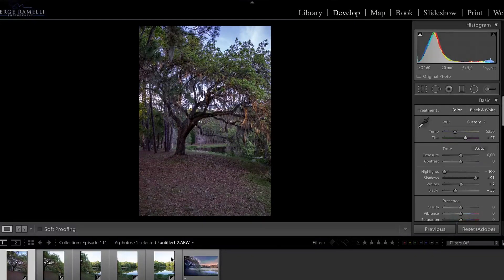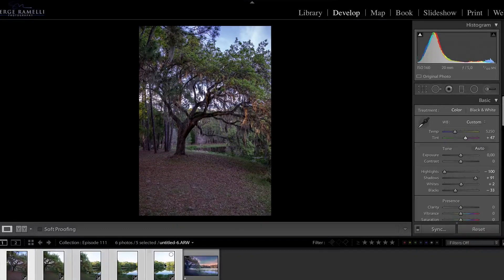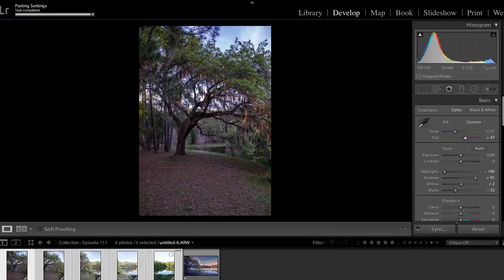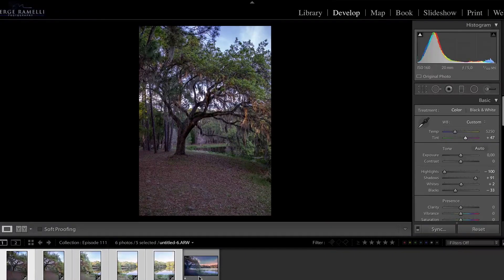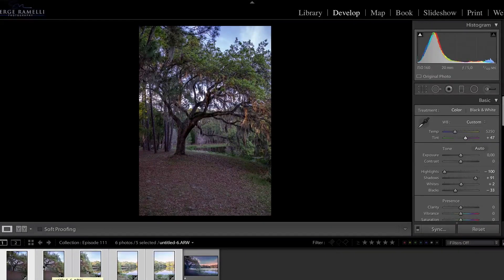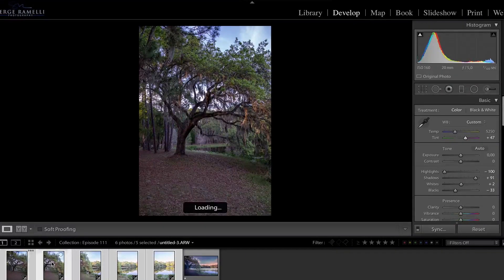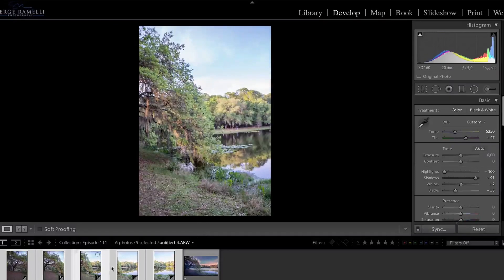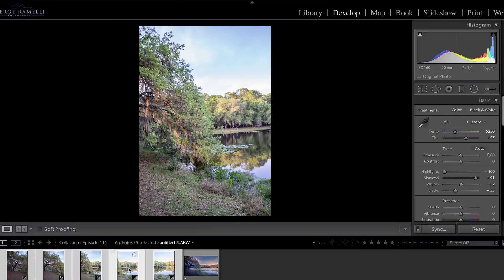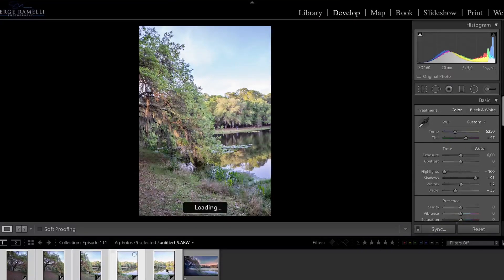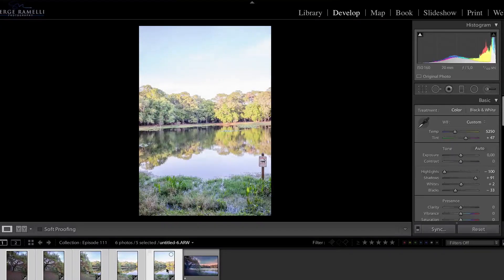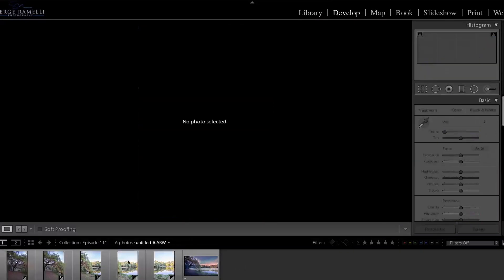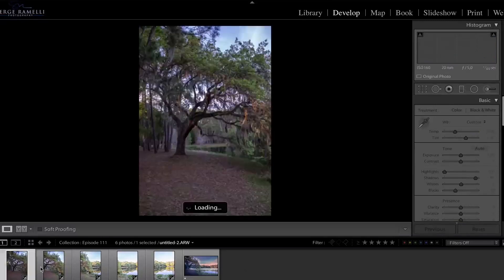Then I'm going to select all photos. I'm going to click on sync and synchronize. So I'm going to synchronize all that. But you see the problem is that as I go on the right, it's getting brighter and brighter. So I don't want that. I want to correct that before going to photo merging.